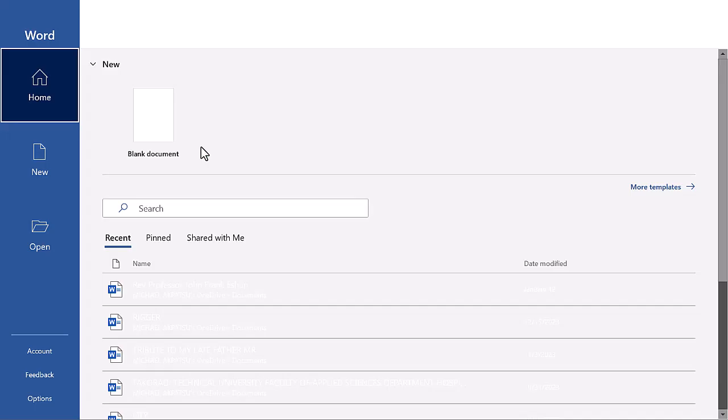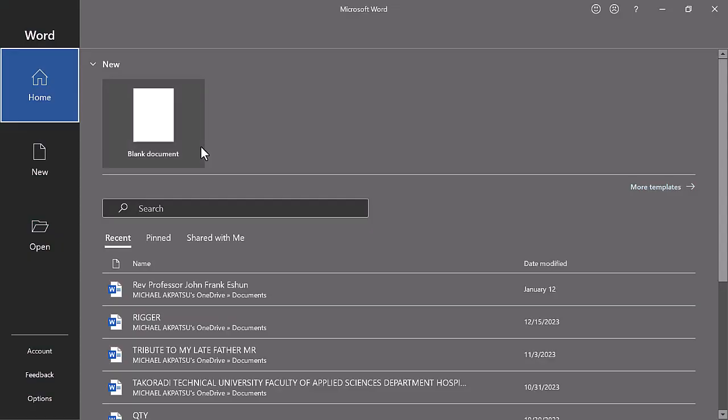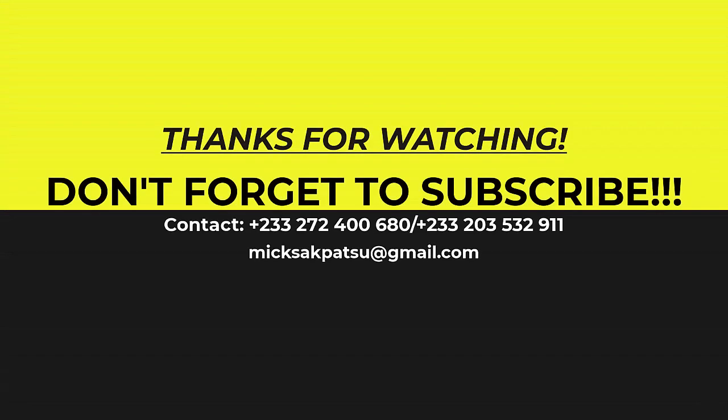Voila! Thank you for watching. Make sure to hit that subscribe button and ring the notification bell so you never miss out on our new contents.